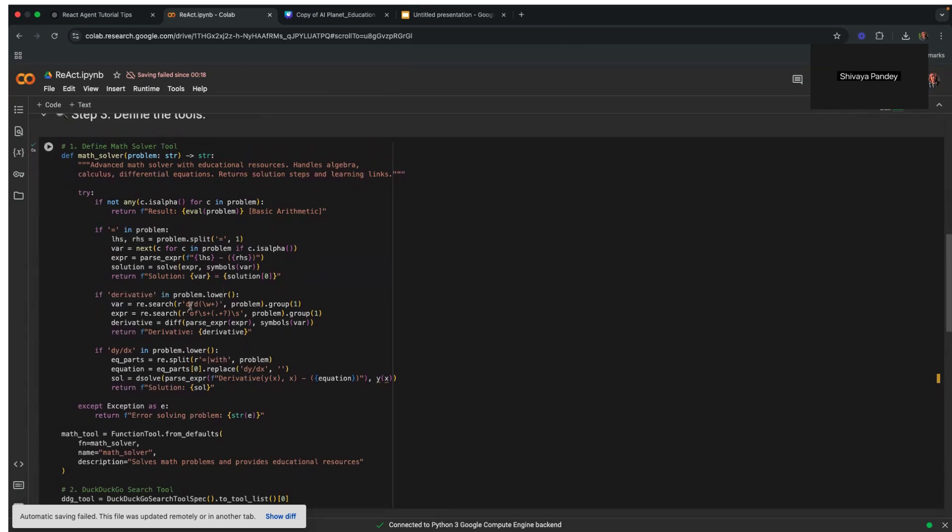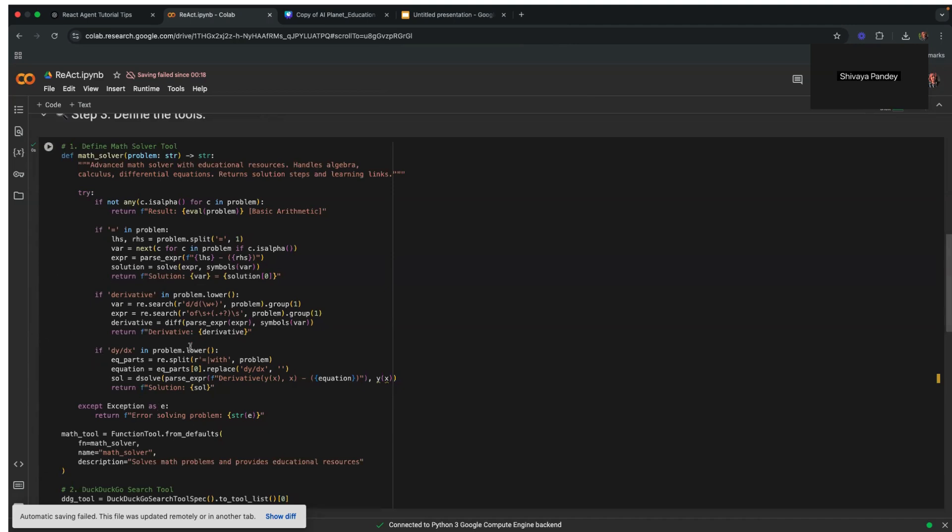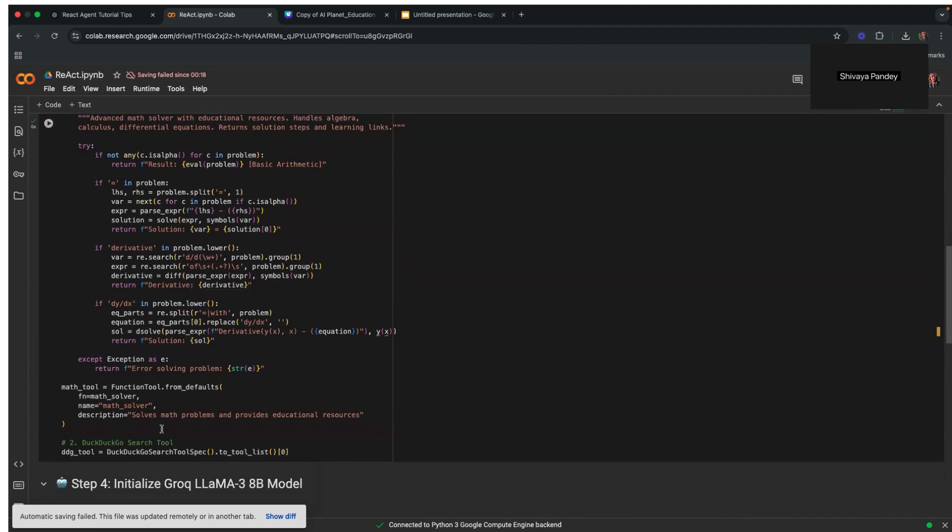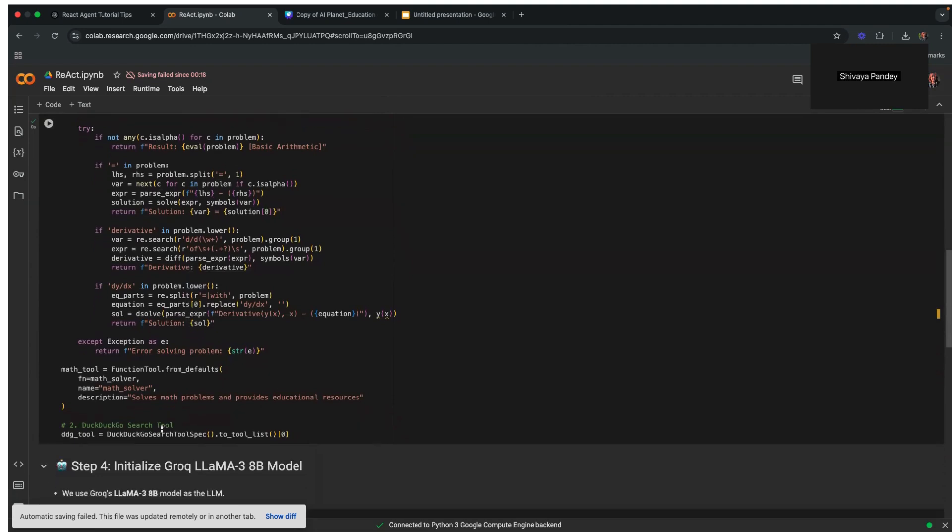The first is a math solver tool. This tool is designed to handle various mathematical queries like basic arithmetic calculations, algebraic equation solving, or even calculus operations. This function first checks that the problem consists only of numbers and basic operations. If so, it evaluates the expression directly and returns the result. If the problem contains more complex reasoning, it keeps changing and checking what method would be most suitable for it to answer the question. If the query involves an ordinary differential equation, the function solves it using dsolve. This tool handles a variety of mathematical input dynamically, allowing the ReAct agent to process user queries efficiently.